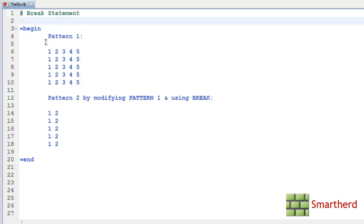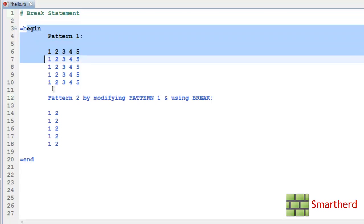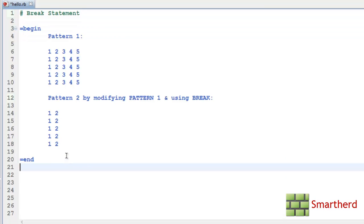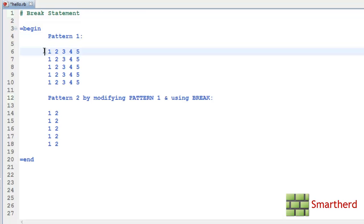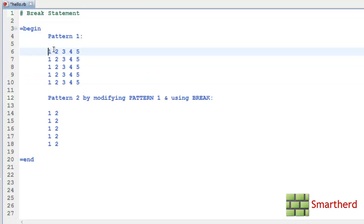Now here you can see within this comment box I have written a few patterns. This pattern 1 is having 5 rows and 5 columns. The pattern is 1, 2, 3, 4, 5 repeated 5 times.